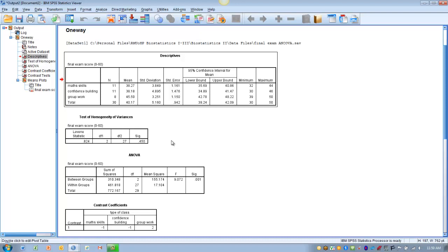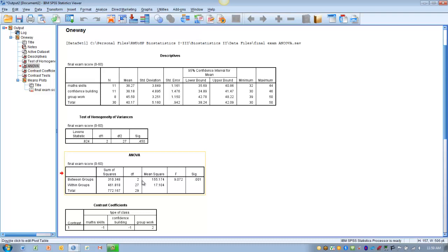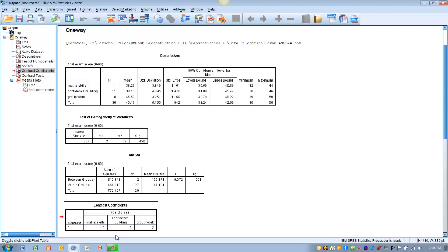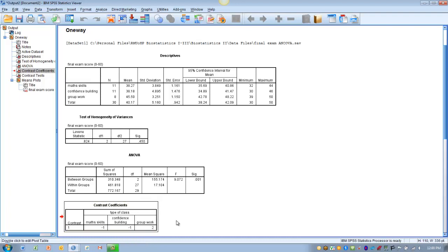Next, we look at the main effect: is there a significant difference among the three groups? In the ANOVA table, looking at the between-groups row, the significance value is less than 0.05, so there are significant differences somewhere among the groups. We then look at the contrast coefficients table to double-check that the planned comparisons we selected are appropriate. Two groups with the same coefficient will not be compared to each other; groups with different coefficients are compared. Here, the math skill group and confidence building group will not be compared to one another — what is compared is the group work group against the math skill and confidence building groups together.